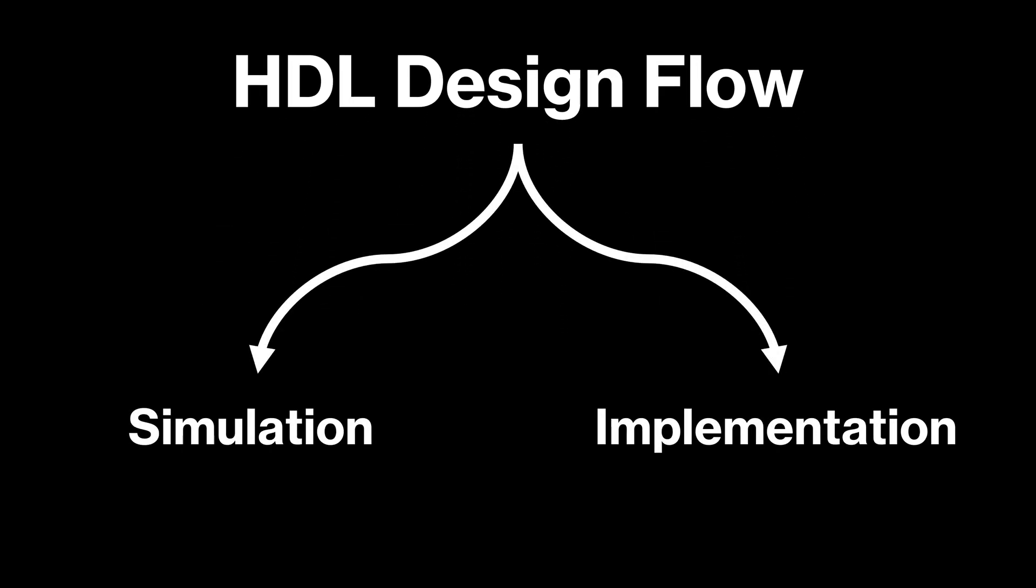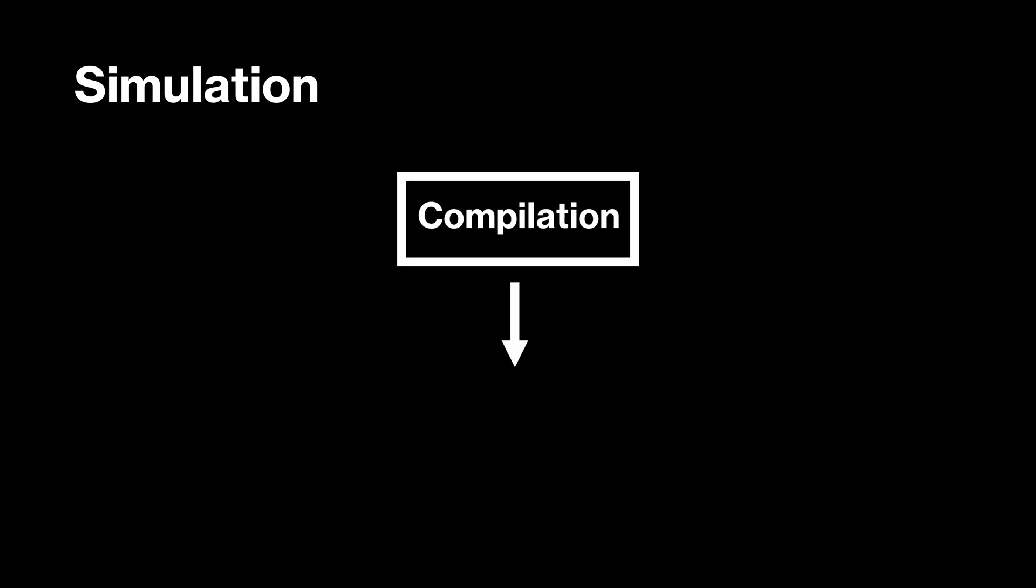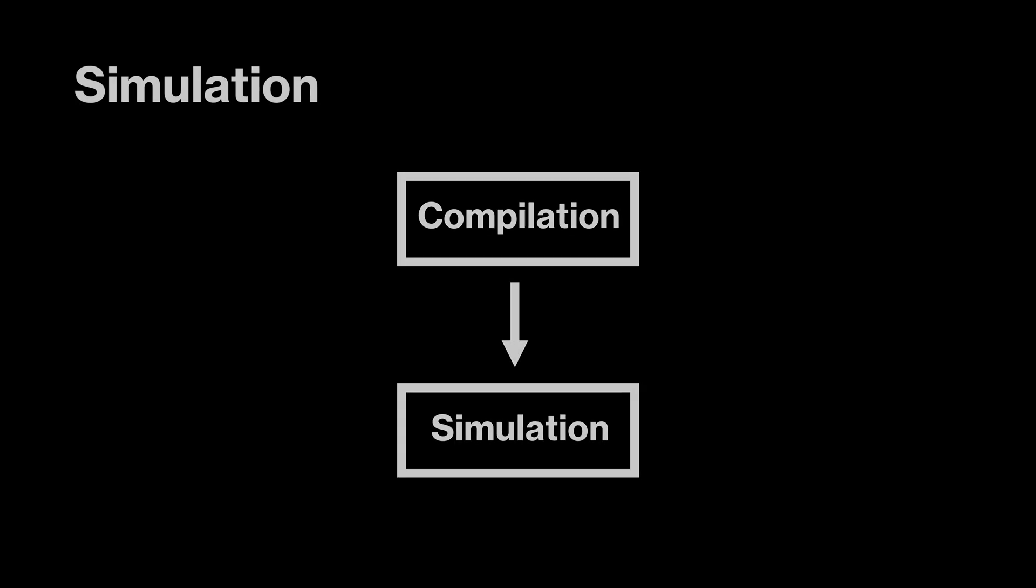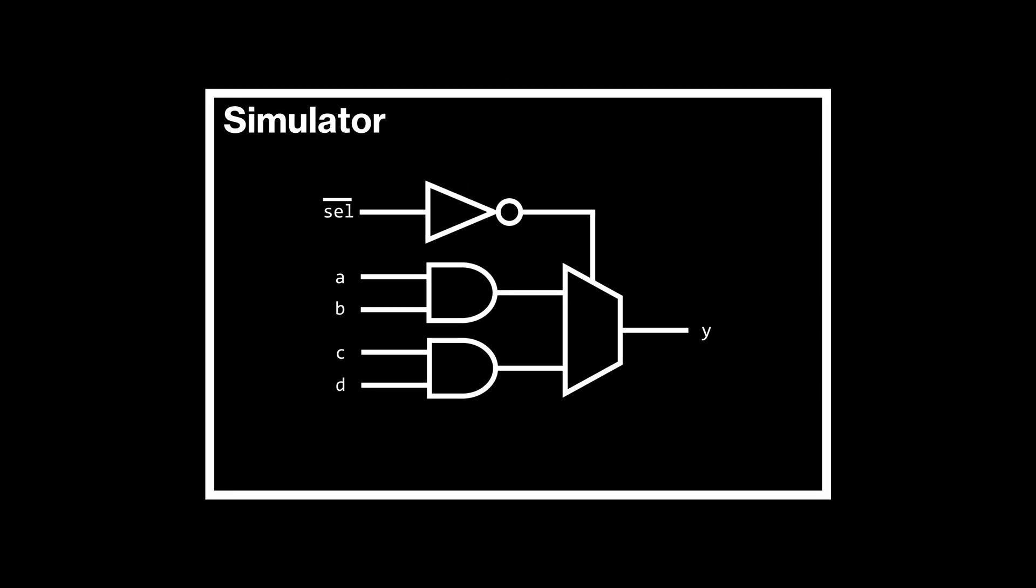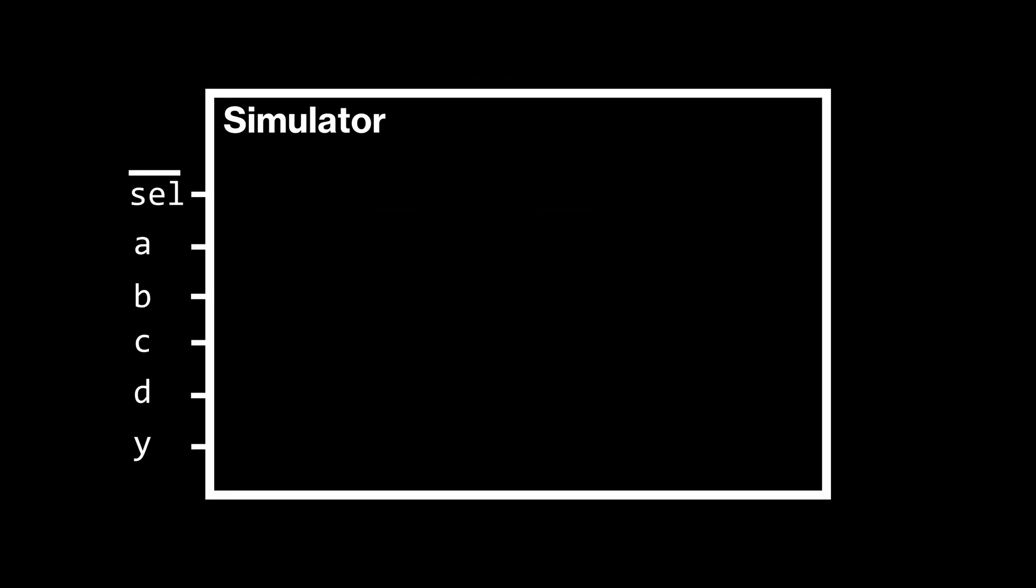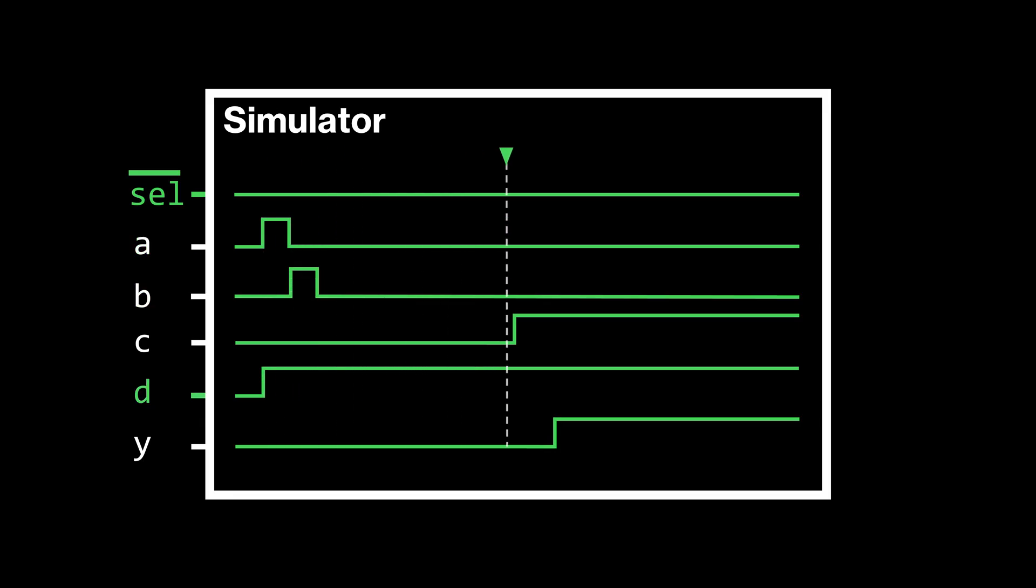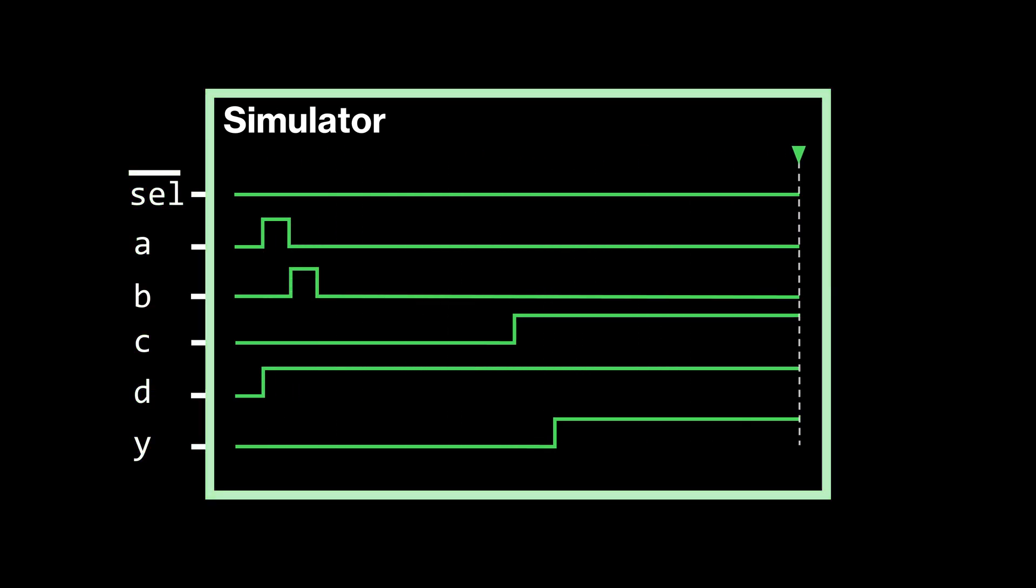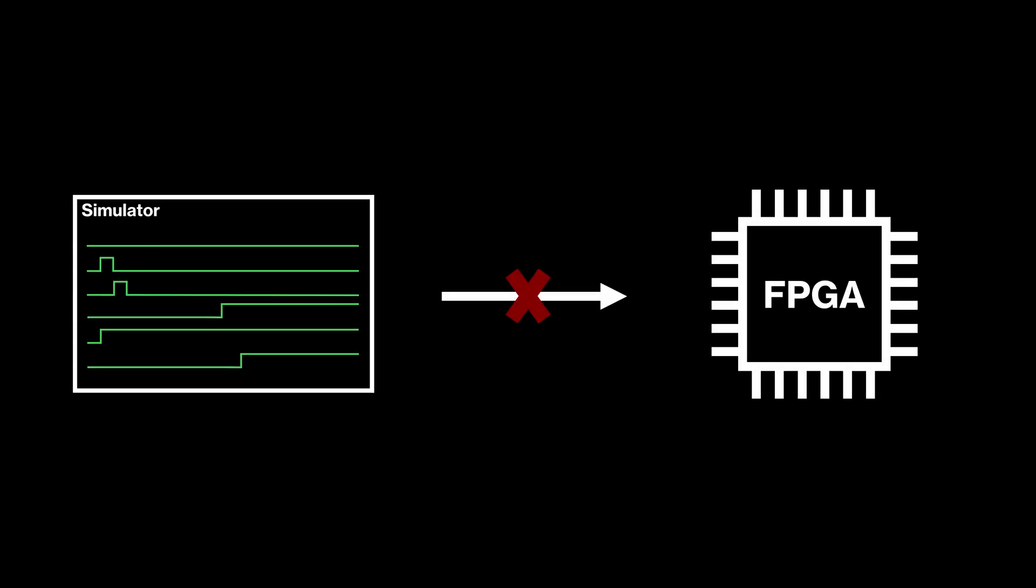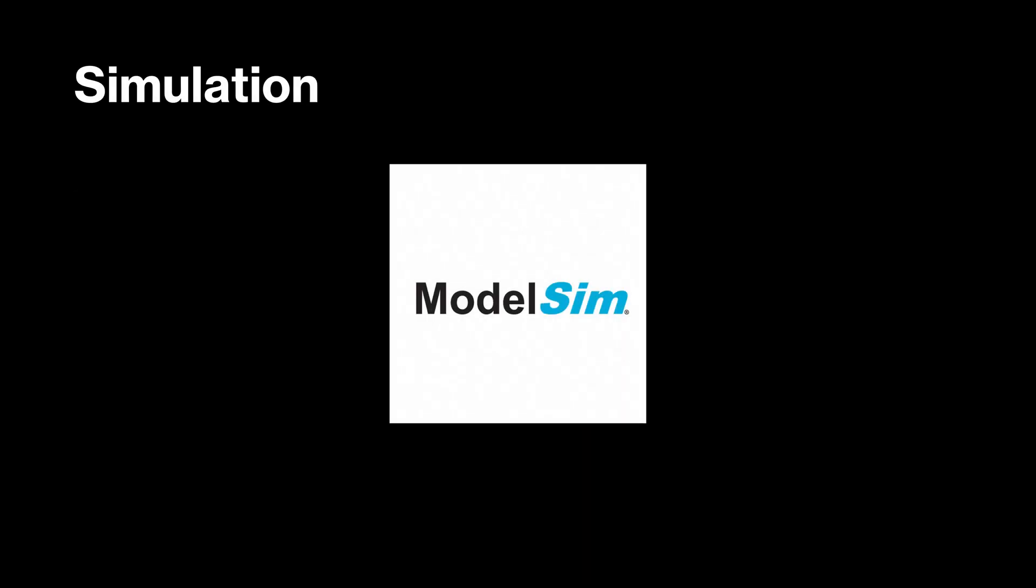In simulation, we compile our code and then run it in a simulator. This lets us observe the internal signals of our design and verify that everything behaves the way we'd expect. Simulation is a really useful debugging tool, but we can't load a simulated design onto an FPGA. For this series, we'll be using a tool called ModelSim for simulation.